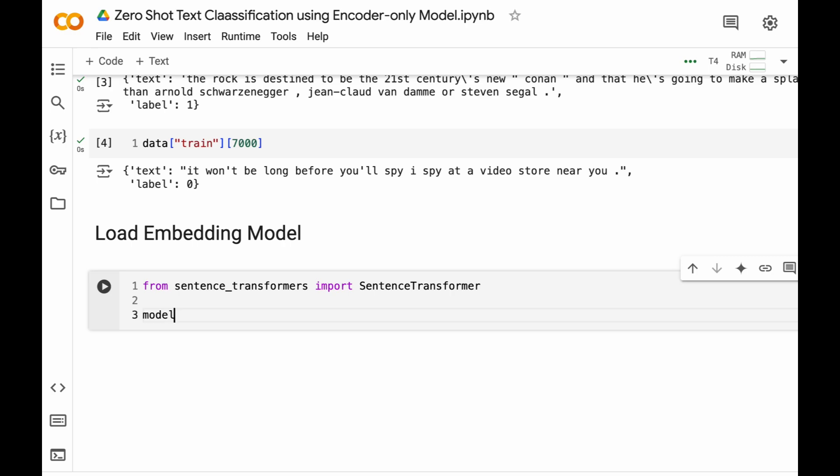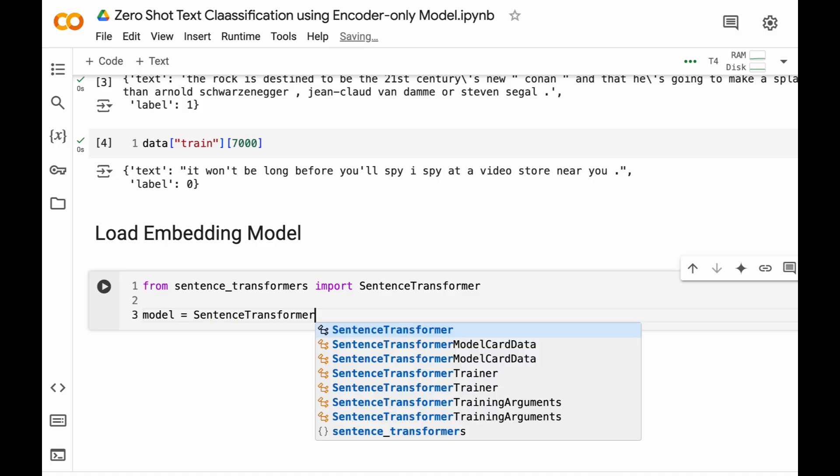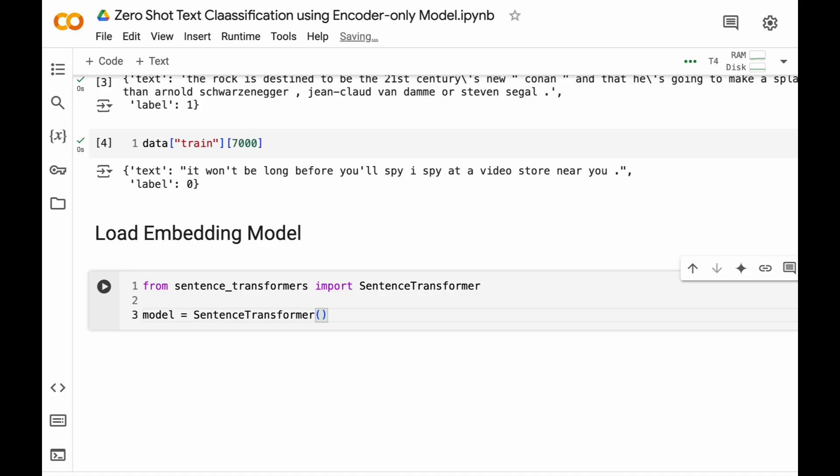We will be using sentence transformers library and then the model part. Here we will be using this sentence transformer functionality to load this model: sentence-transformers/all-mpnet-base-v2.